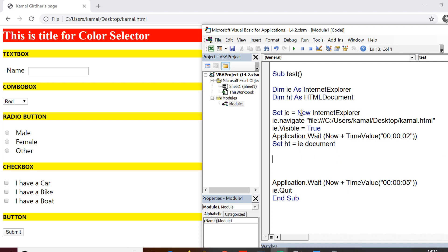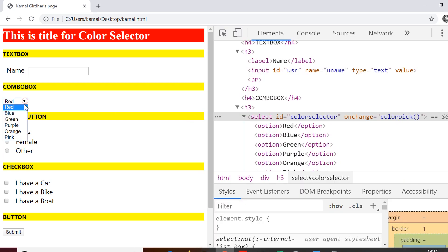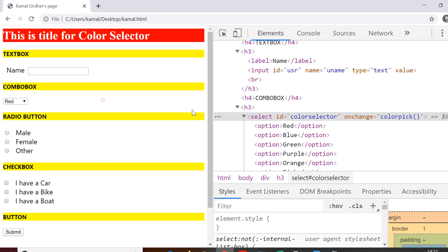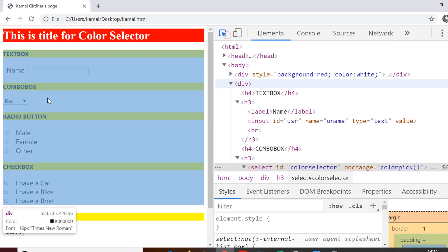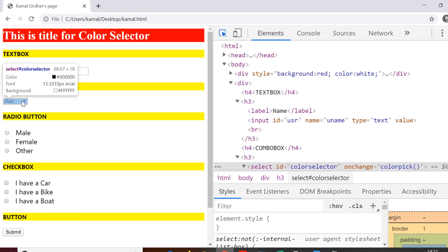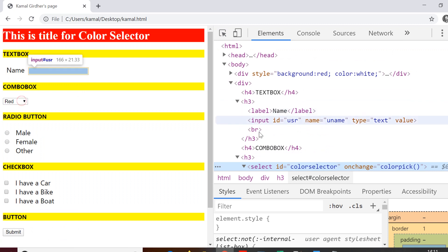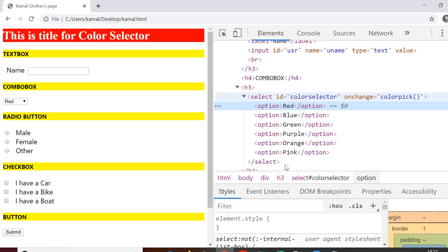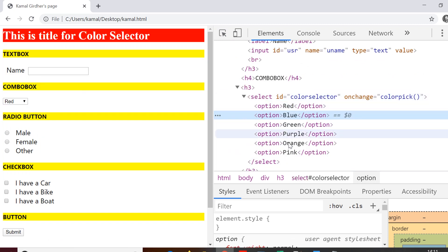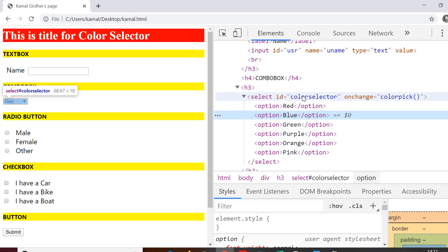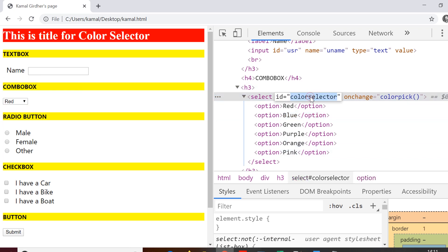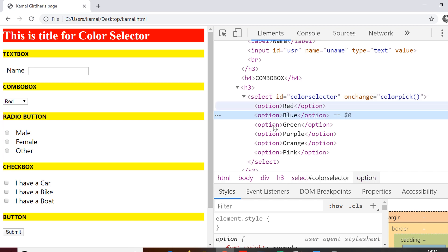Moving on to the next element type, which is a combo box, which is actually a drop down list and before automating any such type of element, what you need to do is you need to go to the HTML part of it and try to observe what type of elements we have. So we can see here it is a select tag with ID equals color selector and it has various option tags under it with values of different colors.